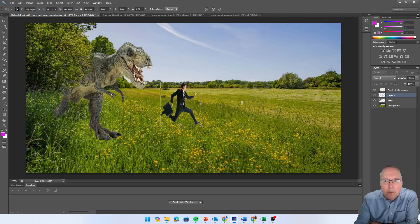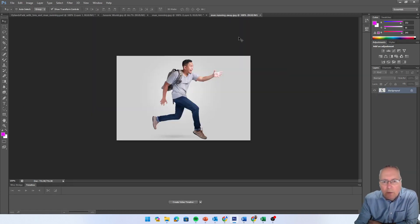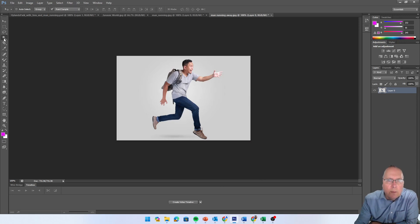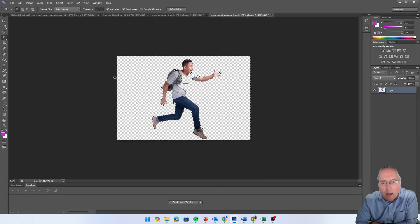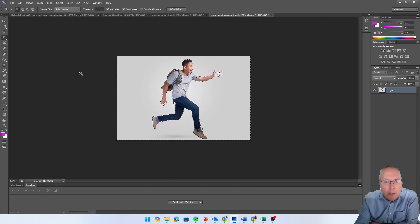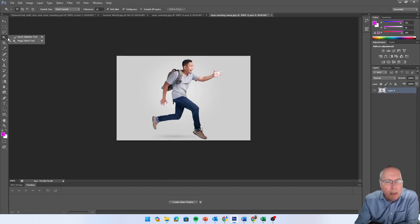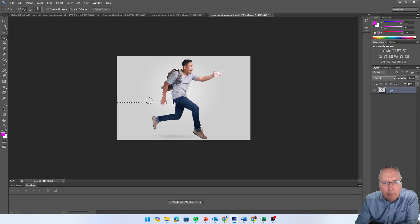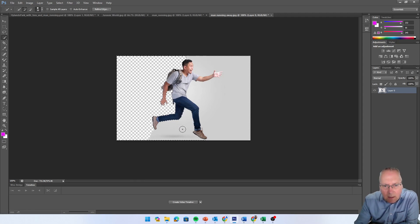Now we're going to work on the second image - the man running away. This one isn't as straightforward because it's not a solid background color. If we use the magic wand tool like last time, deleting also removes part of the shirt. So we'll use a combination of the selection tool and the eraser tool. I'm going to use the quick selection tool and draw until it starts snapping. Then press Delete.